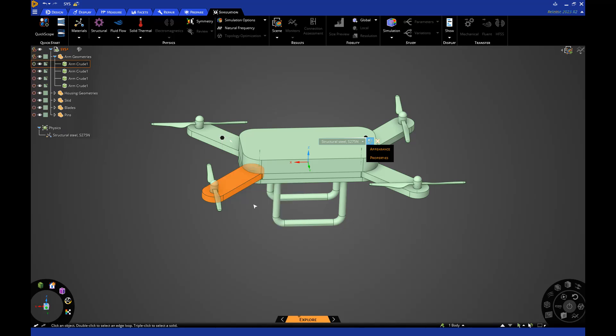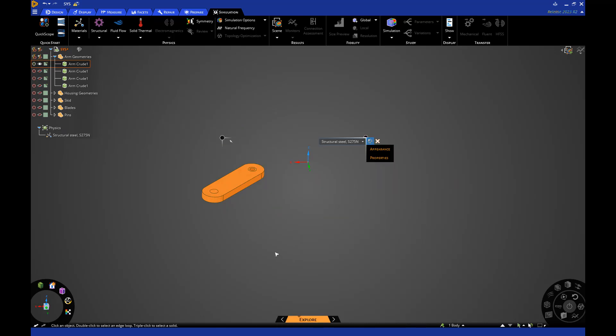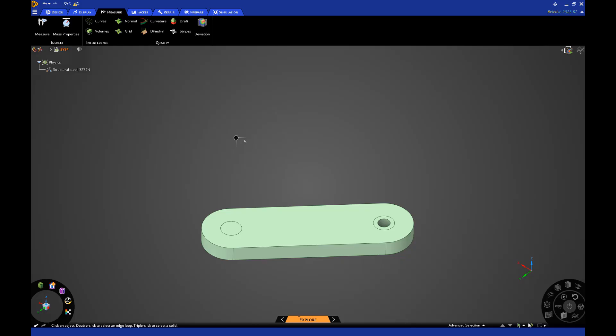To remove the rest of the bodies from the workspace, I'll right-click again and select Hide All Suppressed. We've now isolated the rotor arm. Notice that the rotor arm only has one through hole, which is used to connect it to the housing. Since we know the blades will also need a fastener to the arm, we'll add that now.